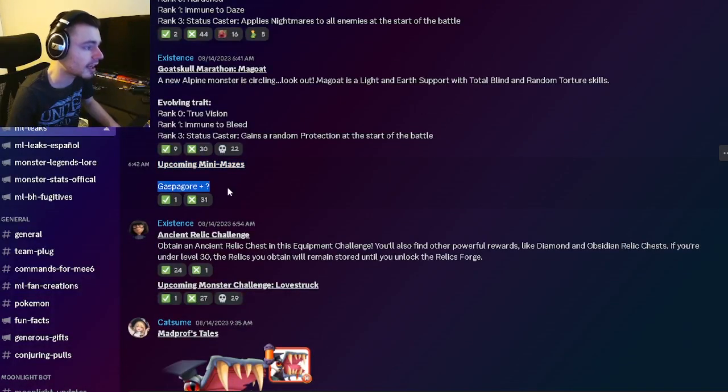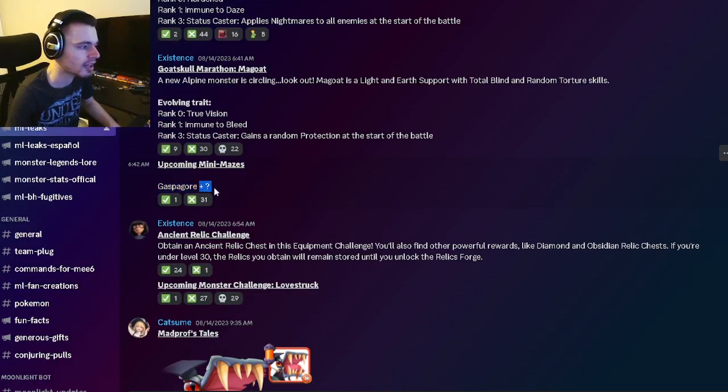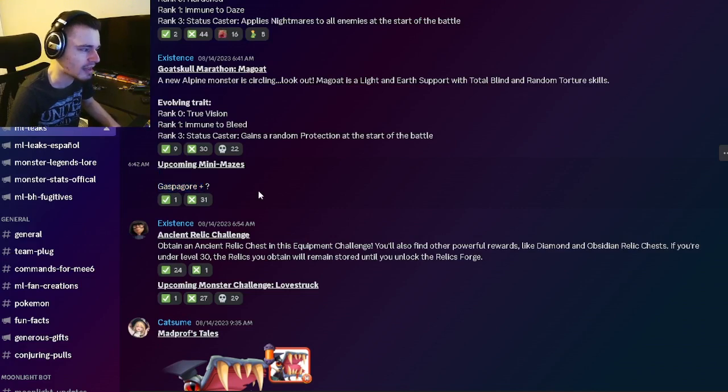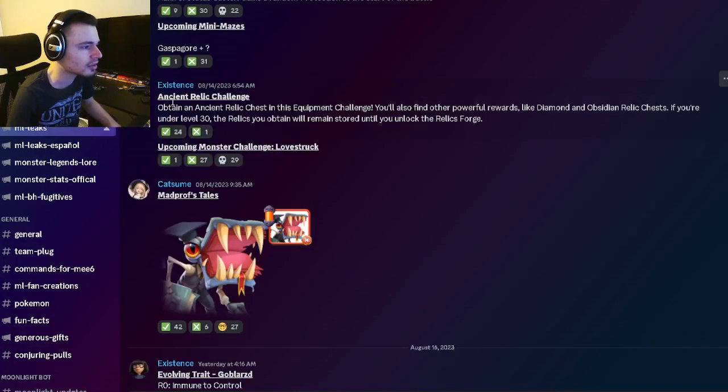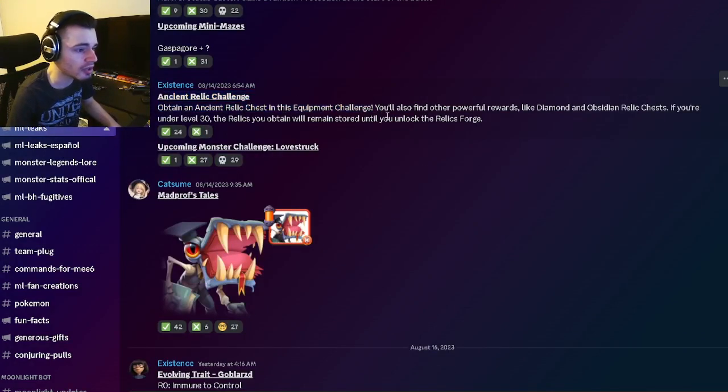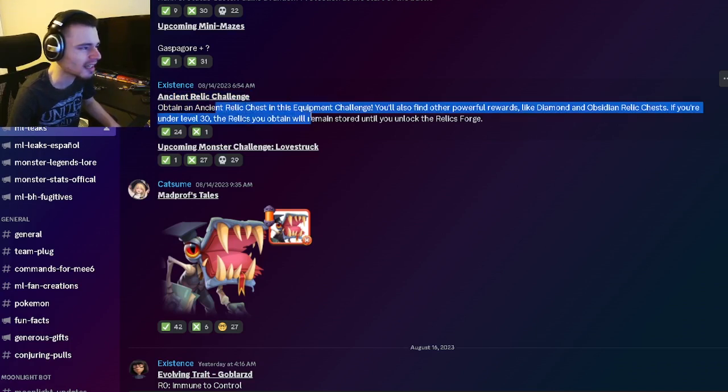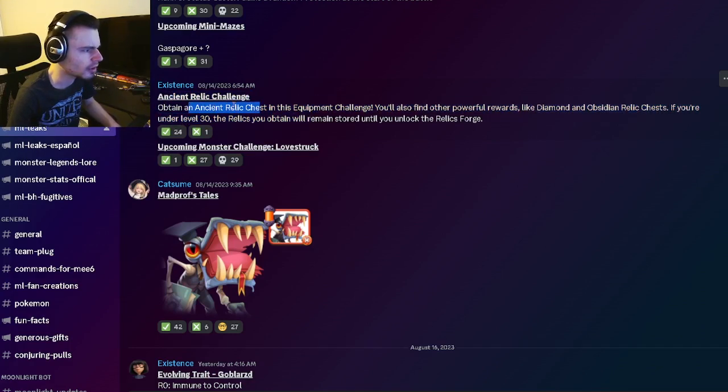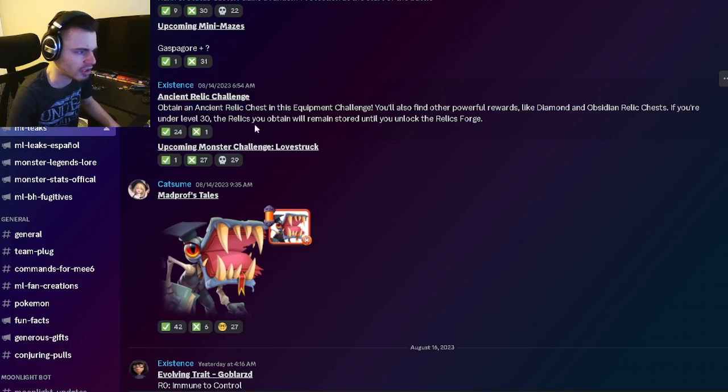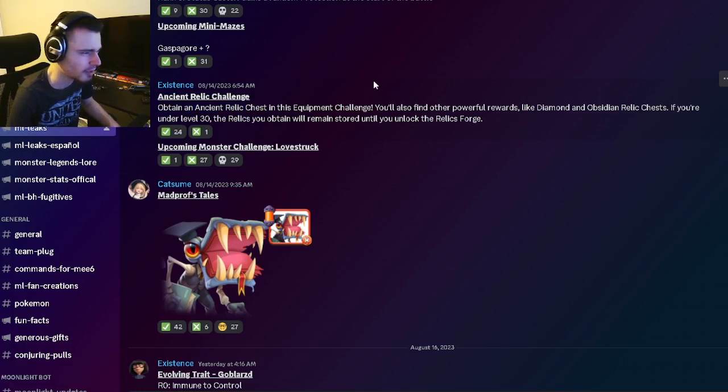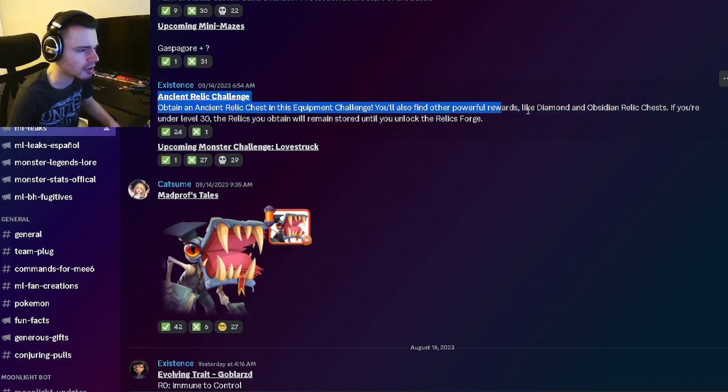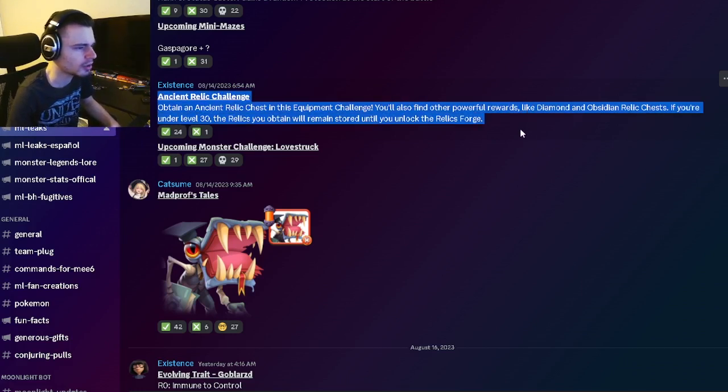Then we have an upcoming mini maze for Gaspagor. There will be another monster in there as well. Gaspagor is okay, not super good though. There's going to be a brand new ancient relic challenge where you can get a brand new relic. It doesn't say what ancient relic though - it looks like you'll just be able to get an ancient relic chest that can give you a random one, which is kind of cool.